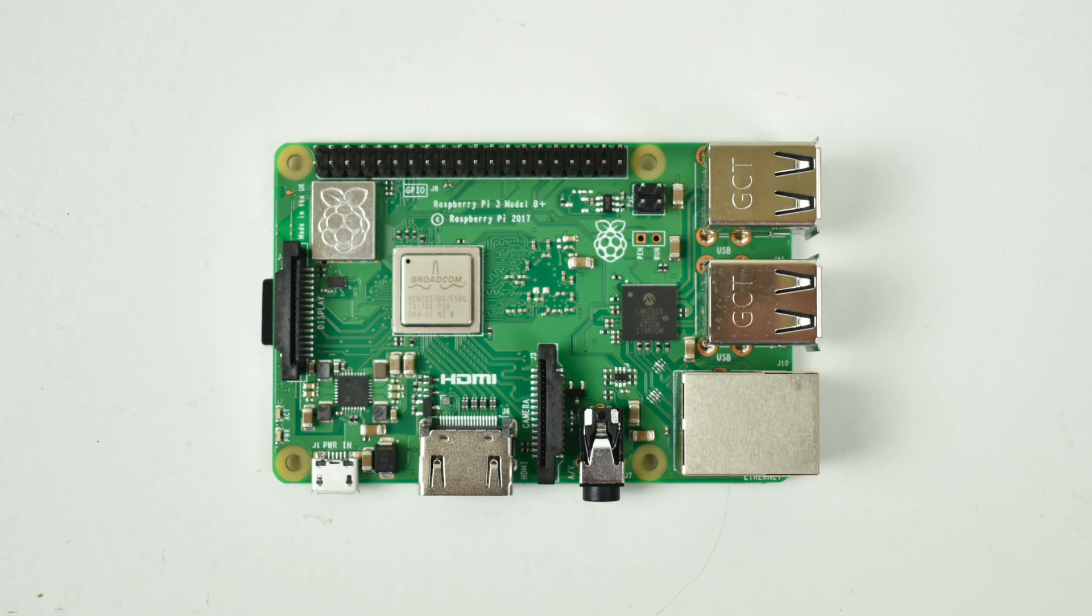In this video I just want to go over the new specs, the new added features, and I also want to benchmark this thing against the Raspberry Pi 3.